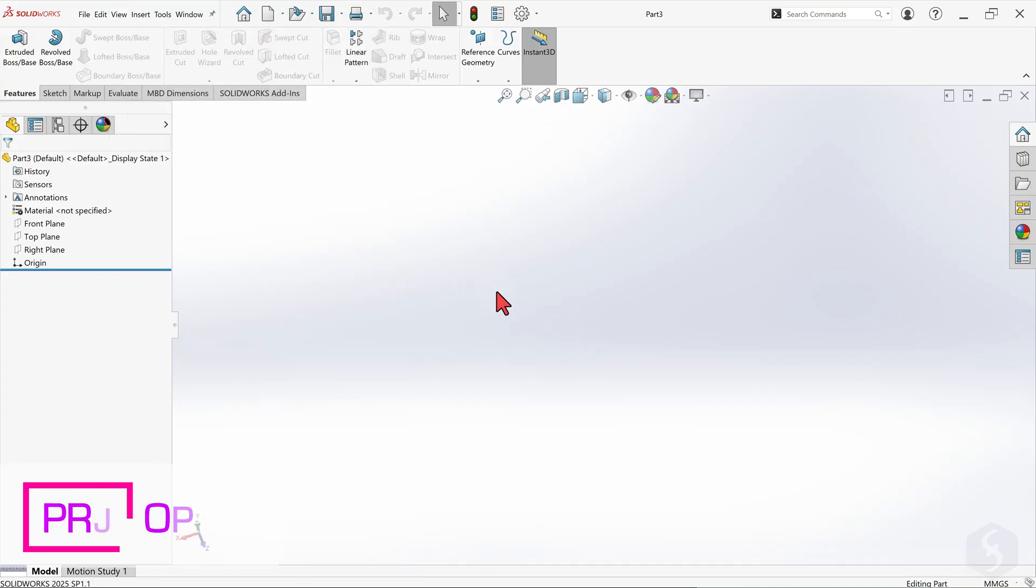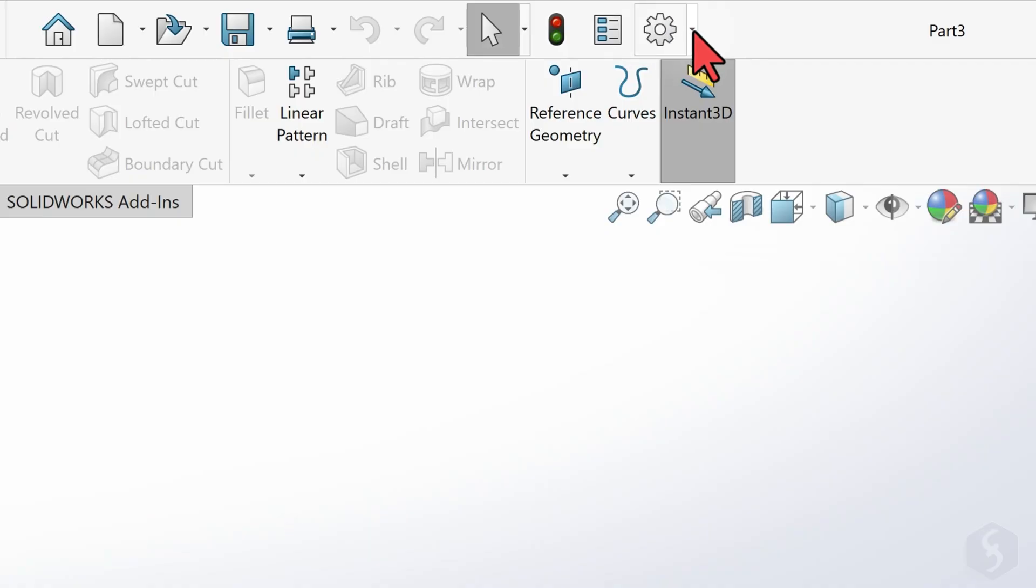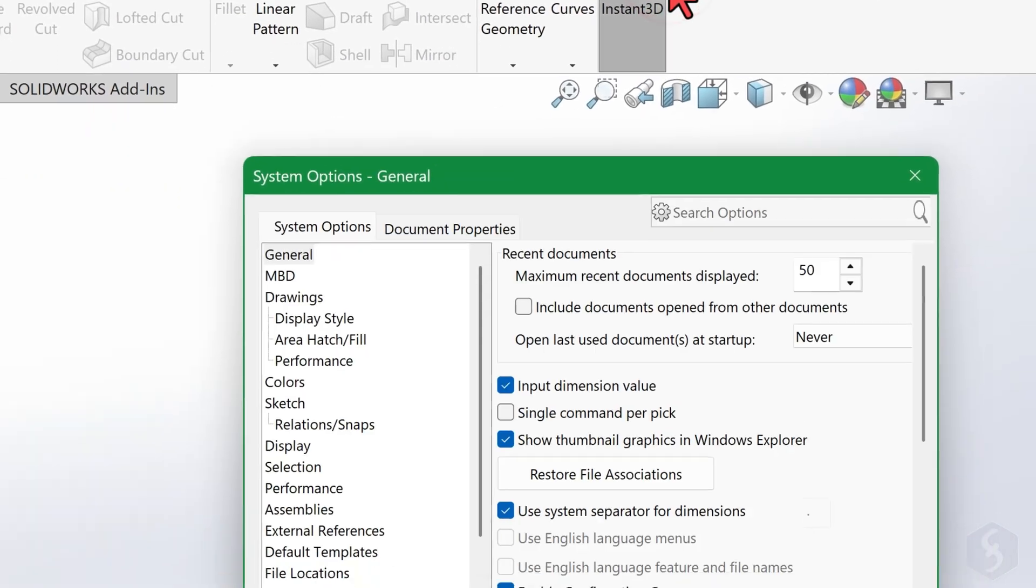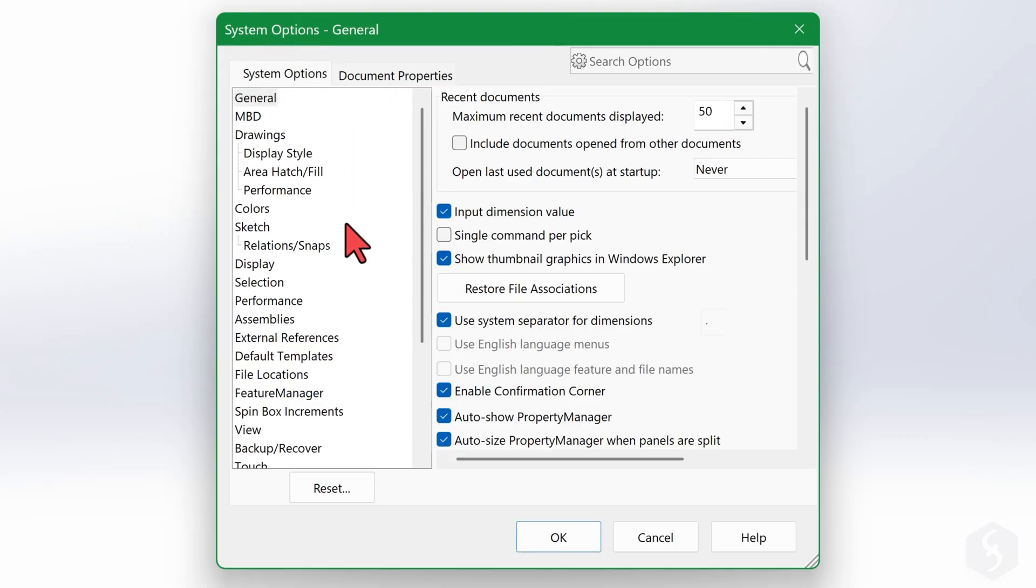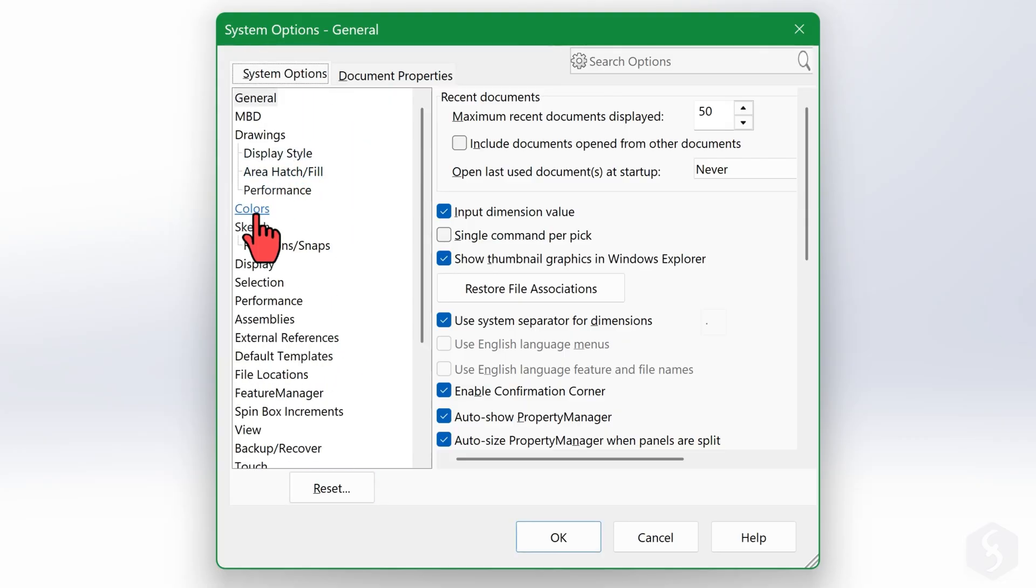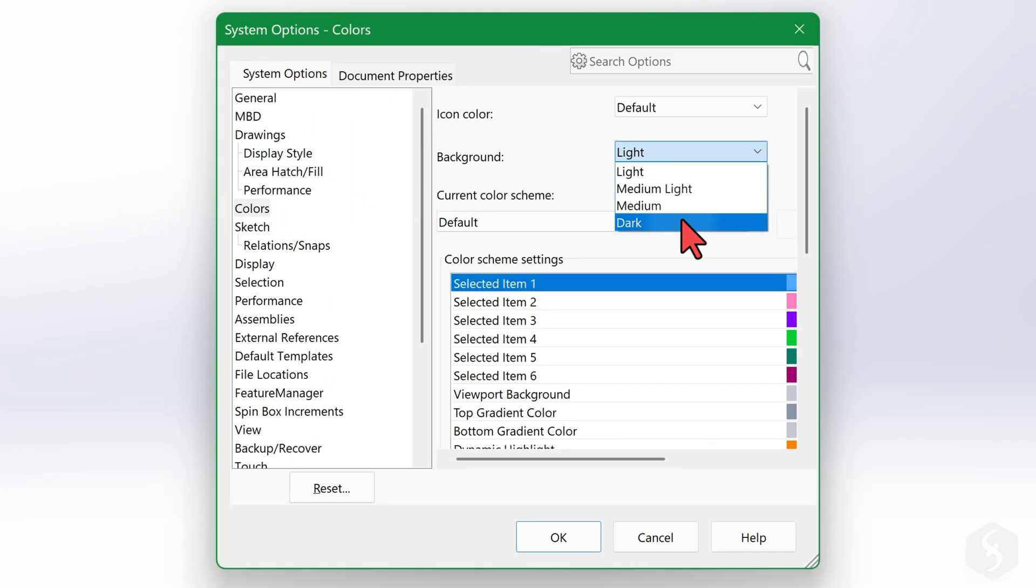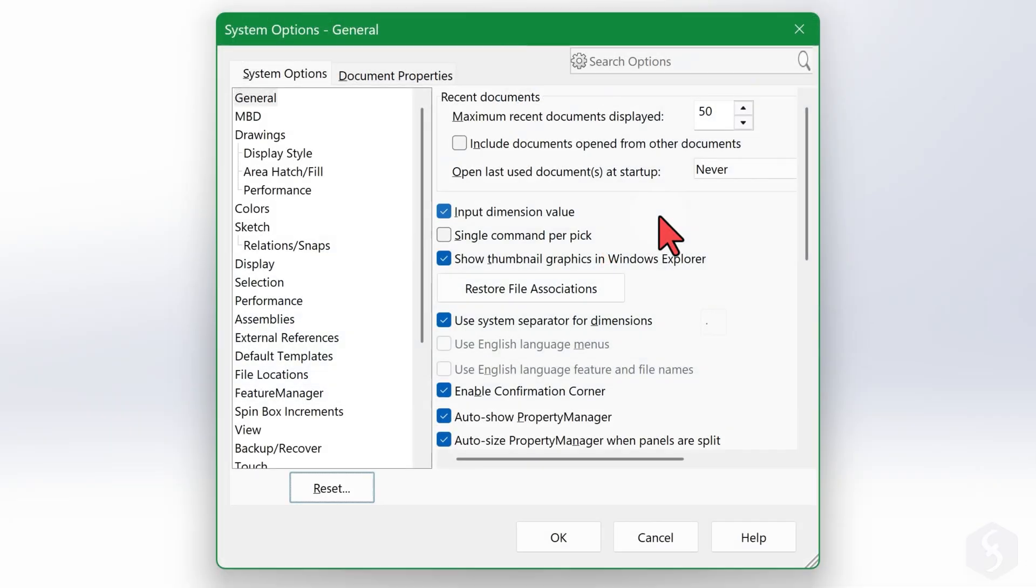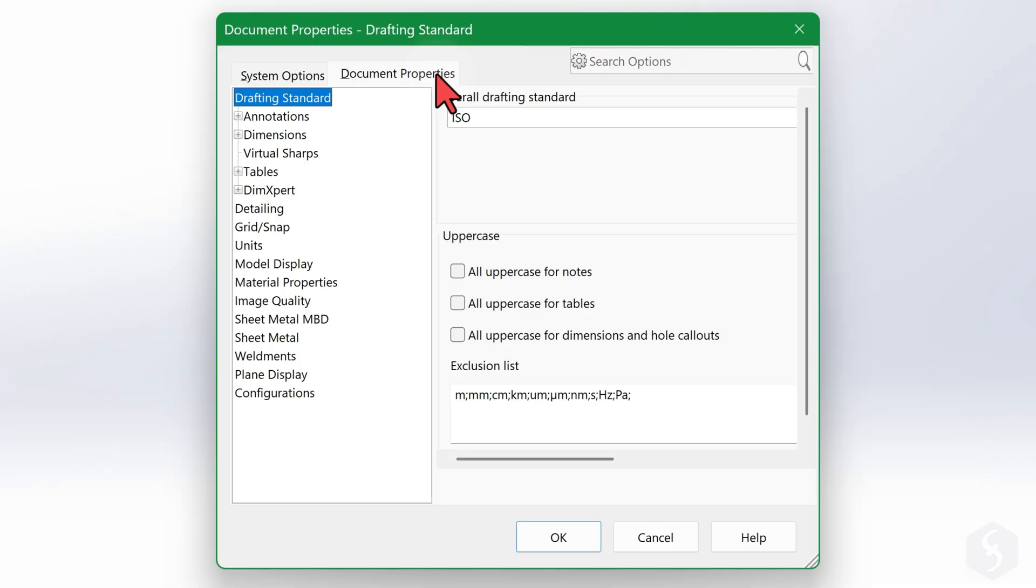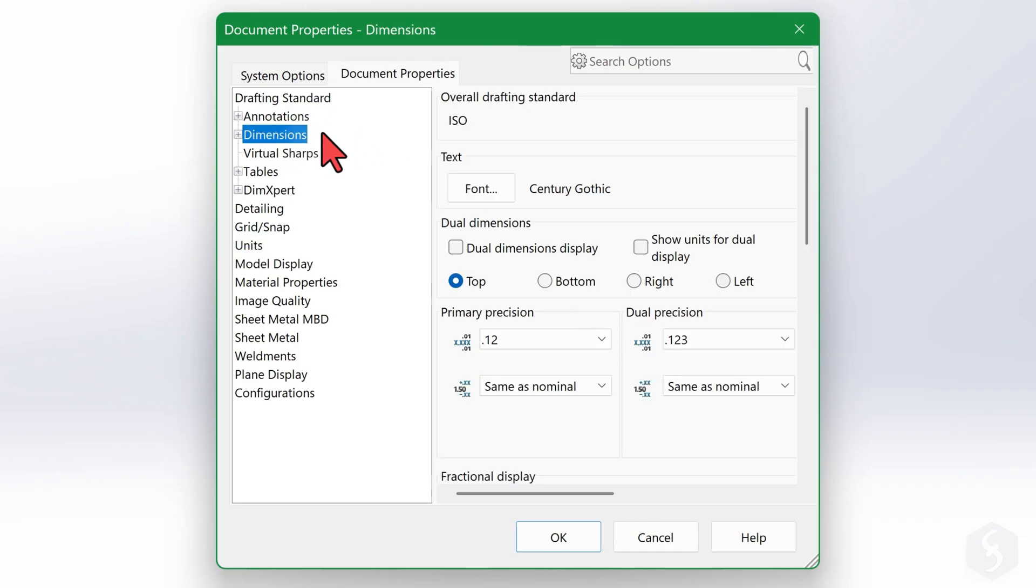Before starting, set the options of SOLIDWORKS and of your project. At the top, click next to the gear icon and head to Options. You have 2 tabs here. On System Options, you set all the options for the software, such as the General Interface color. On Document Properties, you set the options for the current project only. For example, under Units, you set the measurement units to use. And under Dimensions, you set how to show those measurements.